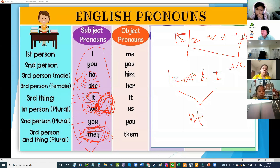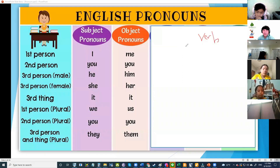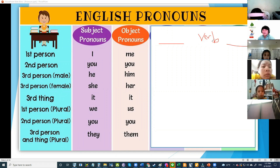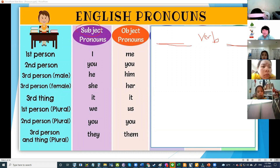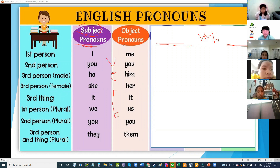One more time — where can we find the subject? Before the verb or after the verb? Before the verb. That's why it's to the left. So before the verb are subject pronouns; after the verb are object pronouns.